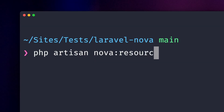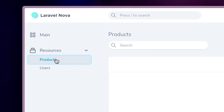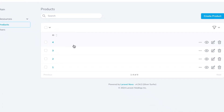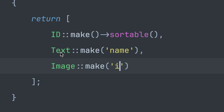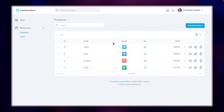Models that you already have can be added to the panel as so-called resources. By default they only show just the IDs, but there is much more. You can add all the fields that you want to see there. Nova supports a range of different fields to support text, images, currencies, and many more.